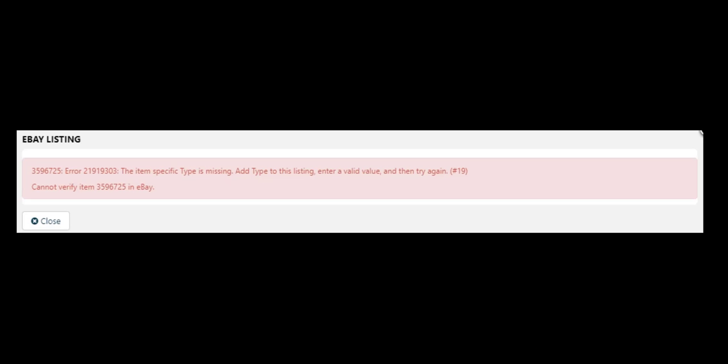Due to some recent changes on eBay's listing requirements, you may see an error saying that an item specific is missing. In this example, type.